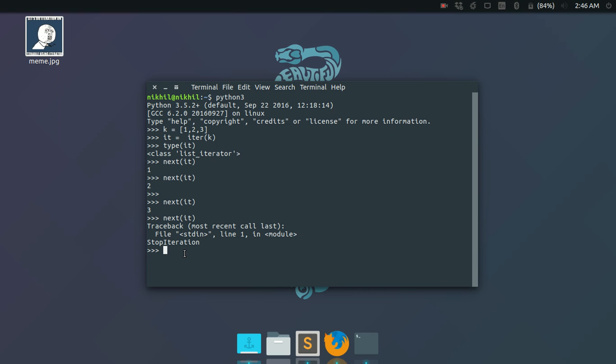So an iterator becomes useless once it has iterated the complete iterable.